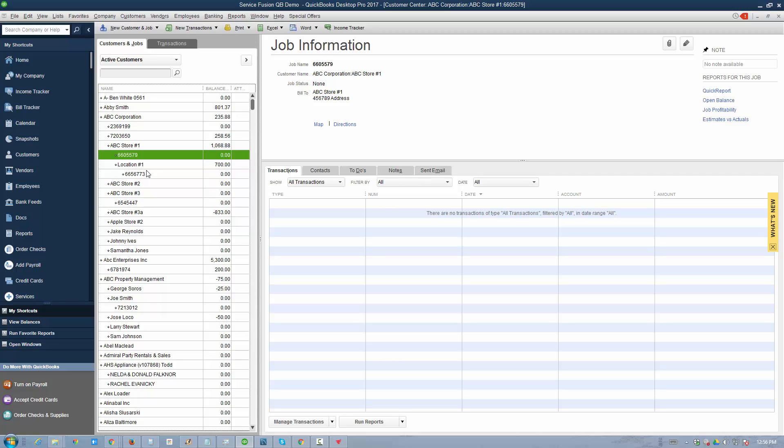If there are certain expenses or times that are billed against those particular jobs underneath that sub-customer account, you can easily track them in both ServiceFusion and QuickBooks. That's one of the huge benefits of our integration.